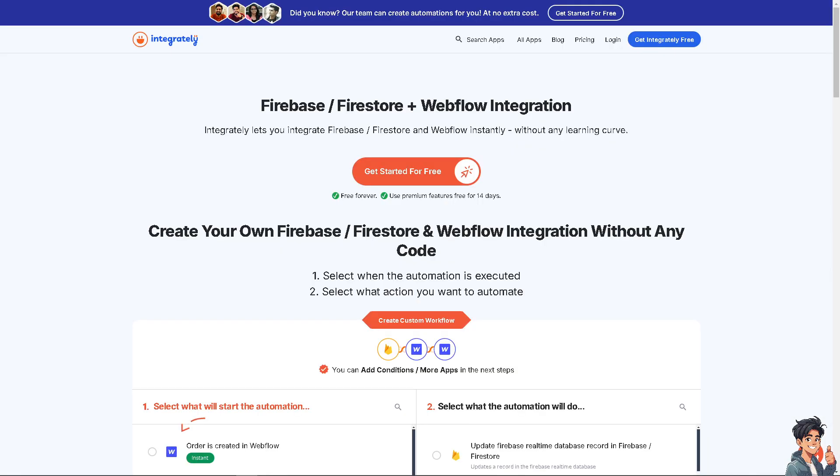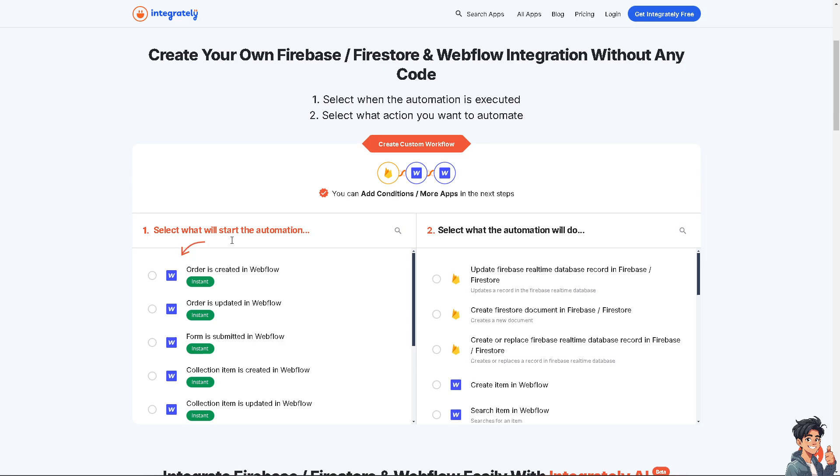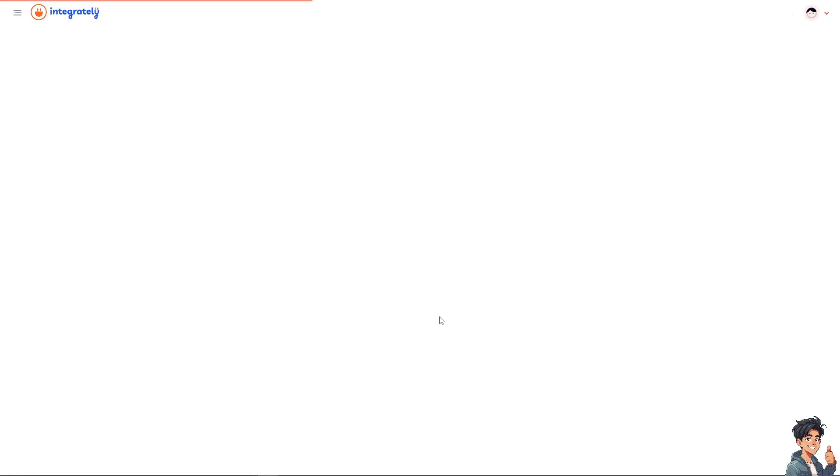Last but not the least is Integrately. I've also used this in the past to automate some workflows. Basically, they also have the Firebase Firestore plus Webflow integration. Let's integrate these platforms without any learning curve. You don't need the background. We're going to explore AppyPie, Integrately, BuildShip, and Zapier. It's all up to you. Here, you can select what will start the automation. For example, orders created in Webflow or orders updated in Webflow. We're going to click on instant. And you select what the automation will do. You can update Firebase real-time database, record a database, or create Firestore document in Firebase.